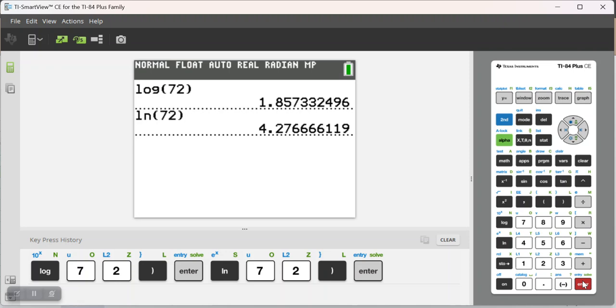So that's how you can use the natural log and the common log keys on your graphing calculator. Thank you.